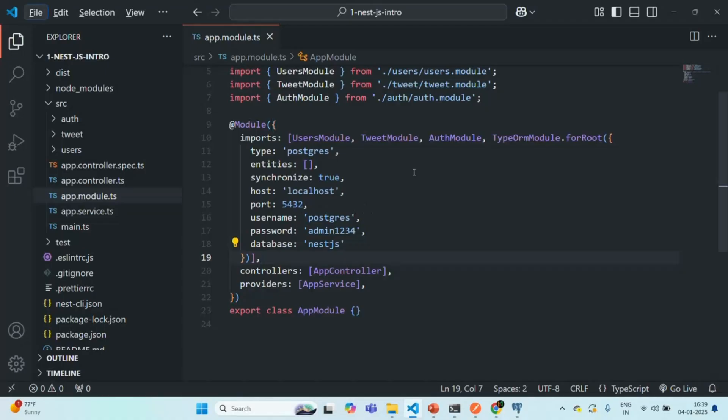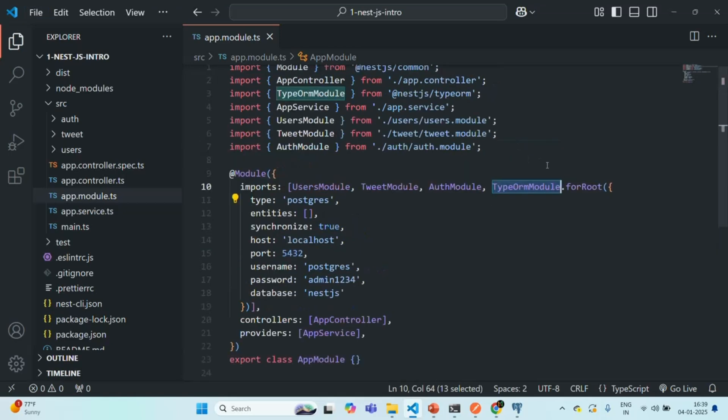In the last lecture, we connected our NestJS application to the PostgreSQL database by specifying some connection options in the app module. So if I go to the app module of our NestJS application, we are importing this TypeORM module, and on that we are calling this forRoot method.